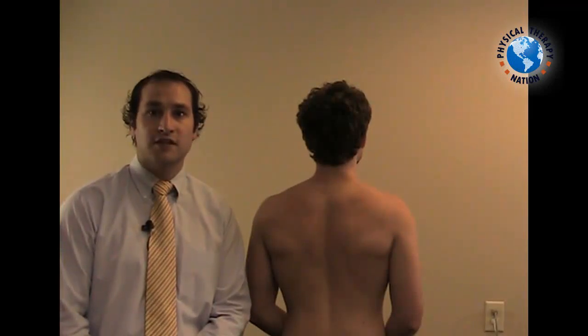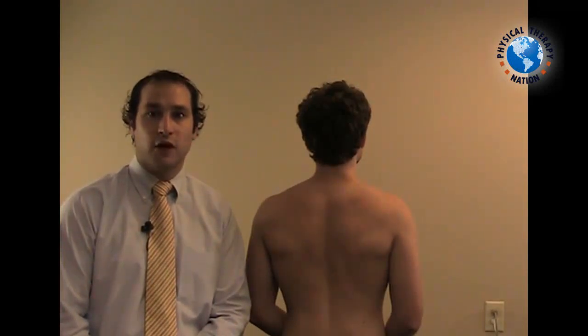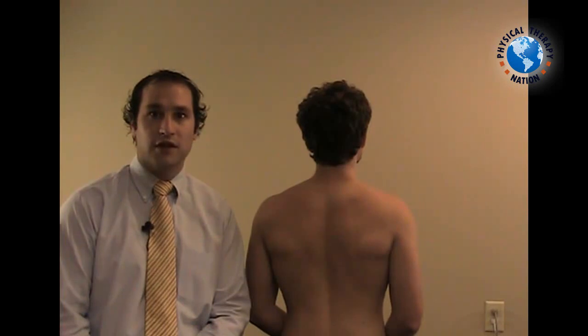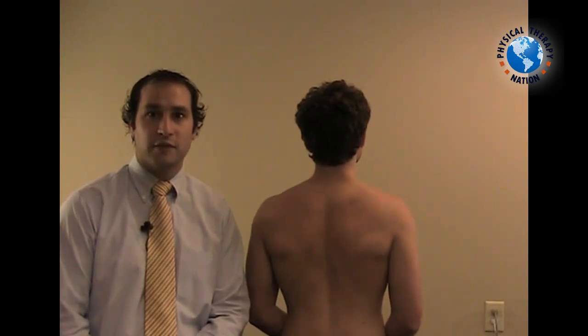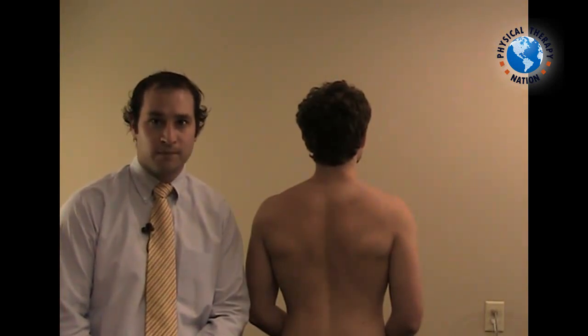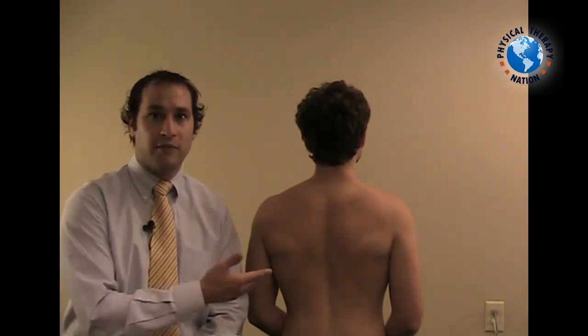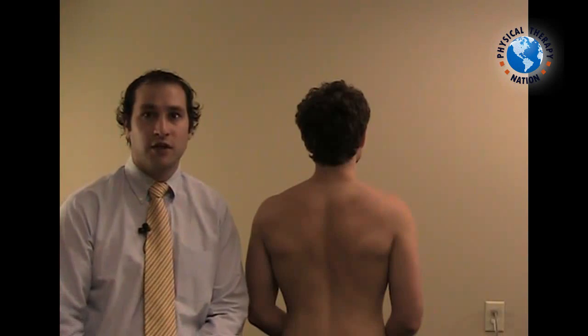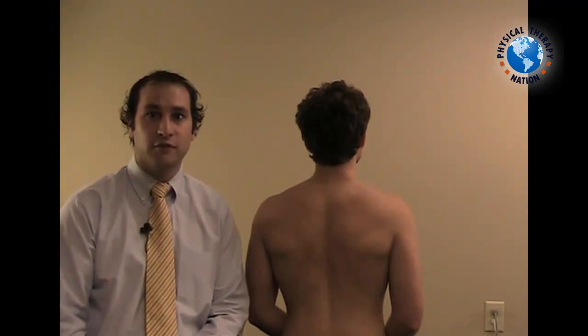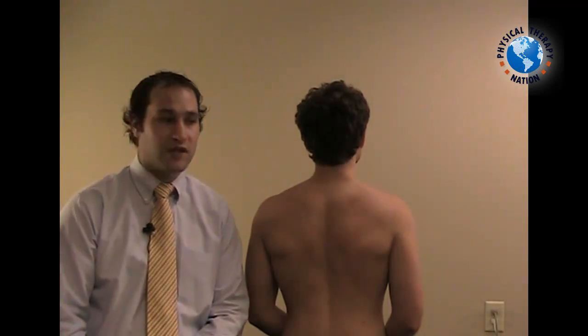To execute the alar ligament test for upper c-spine instability, the clinician will first ask the patient to assume a sitting position. The patient is currently not facing you for the purposes of visualization.